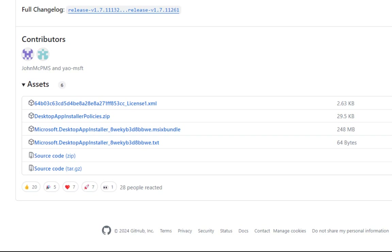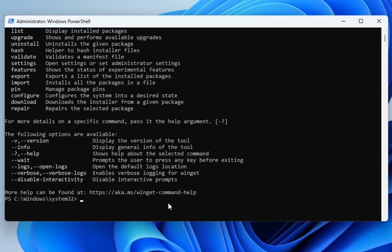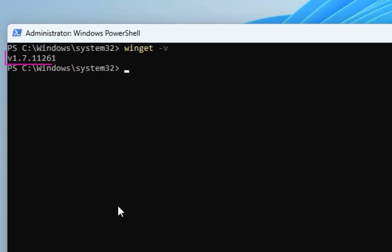Now let's look at some commands you can execute in the terminal. Back in the PowerShell terminal, let's clear the screen. The first useful command is appending the -v option to display only the installed version of winget. Type winget -v and you can see I get version 1.7.11102.61.